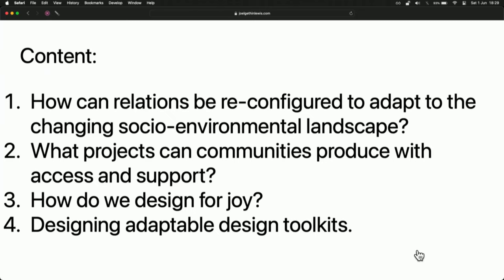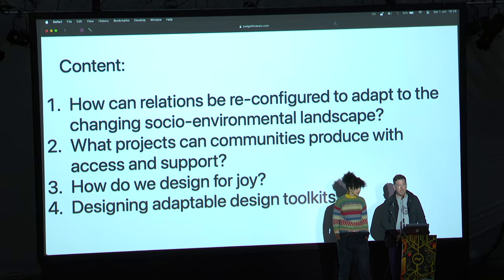In terms of content: what do we want to add to the environment? What relations can we reconfigure as the environment changes over time? What projects can communities produce with access and support? And how can we design for joy? This twin idea of regenerative computing and designing for joy feels like two really exciting areas — not just trying to make things sustainable and keep them on the same level, but having computing projects that actually leave things better than they were before. And how can we toolkit this so that everyone can use it in their own areas?